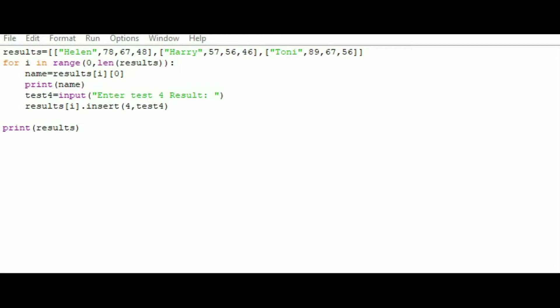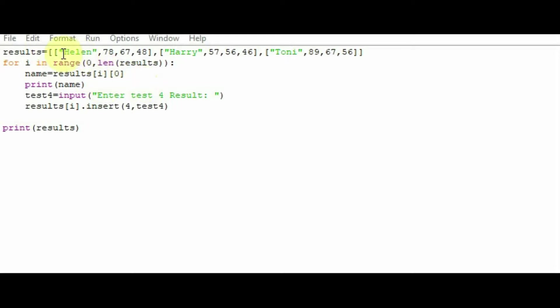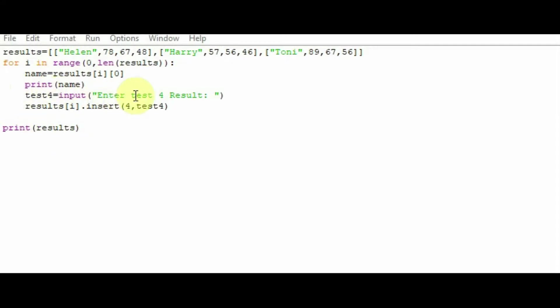And the first name that we'll use, name equals results[i][0]. This first name here, i, will initially be 0. So 0, 0 gives us location Helen. That will be the first name that appears, Helen. So it will print that particular name there, display that name. And then it will say test4 equals input, enter test4 result. So it will say Helen and then it will ask you to enter the test4 result.